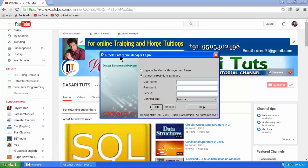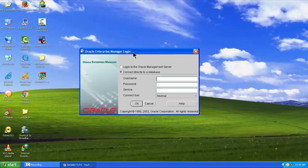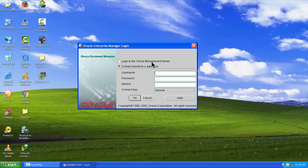If we click that, the Oracle Enterprise Manager login would be popped up. Instead of selecting 'Login to the Oracle Management Server', we need to select 'Connect directly to a database'. Here I am logging into the database directly with the Scott and Tiger username — Scott is the default username for Oracle database. Let me click OK and leave all the other options as normal.